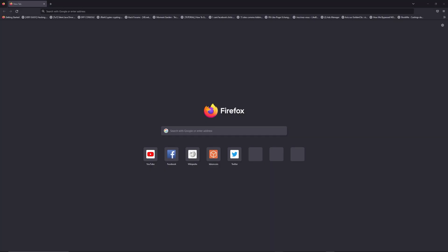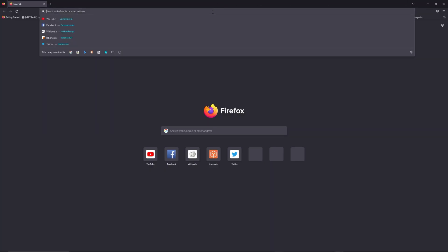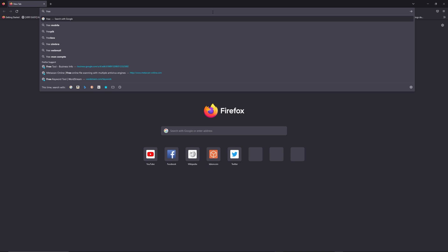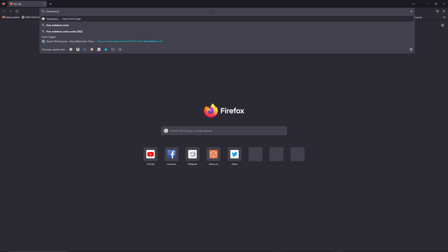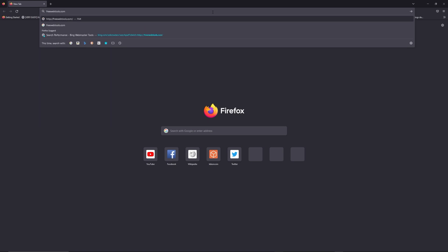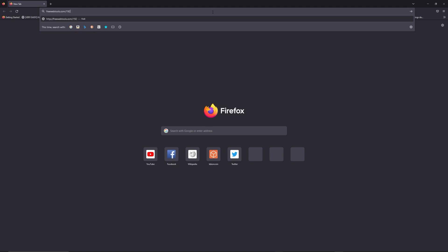You can access freewebtools.com slash your IP address. I put the link in the description to try to find your default credentials based on the brand and model of your router.